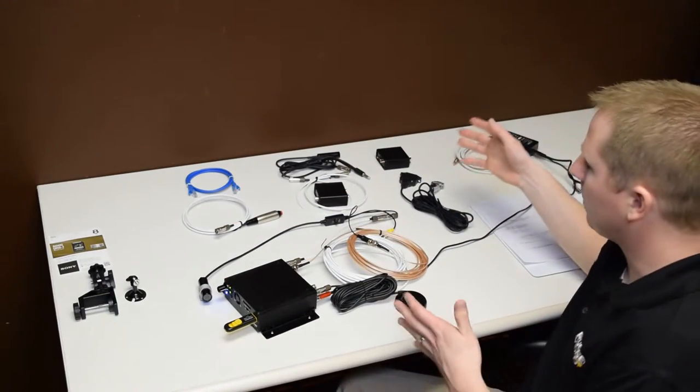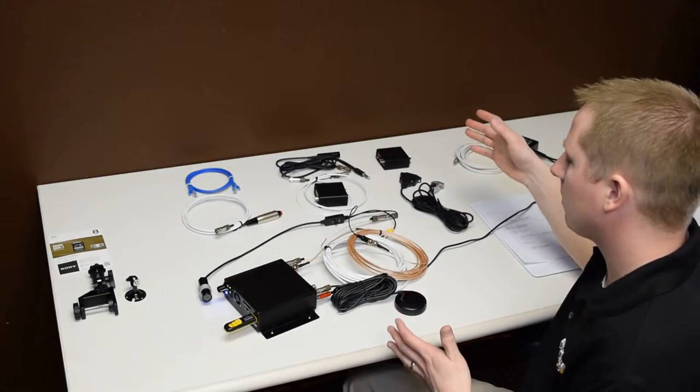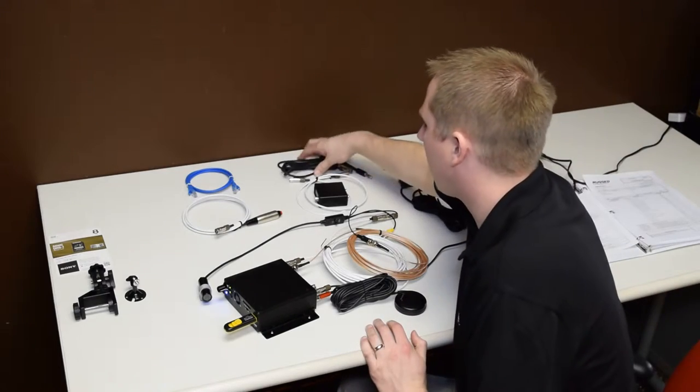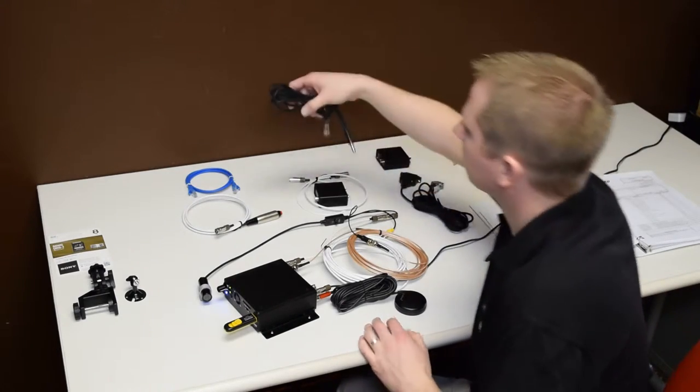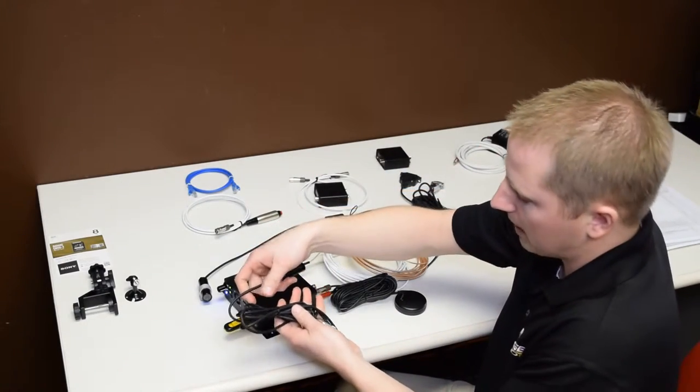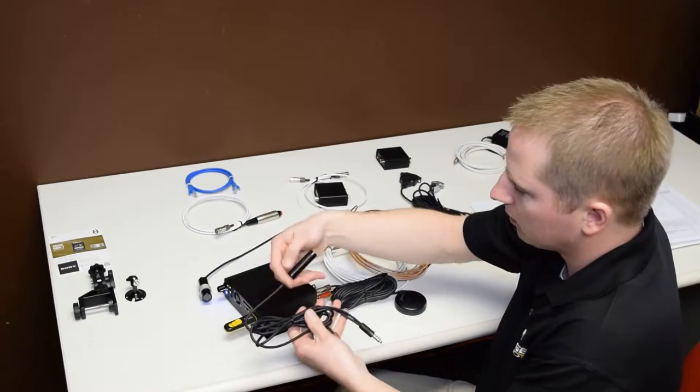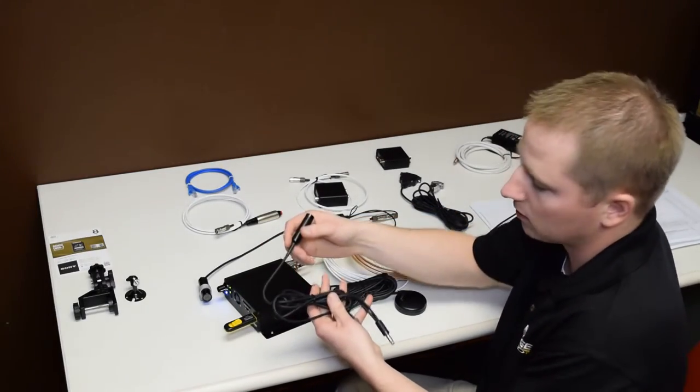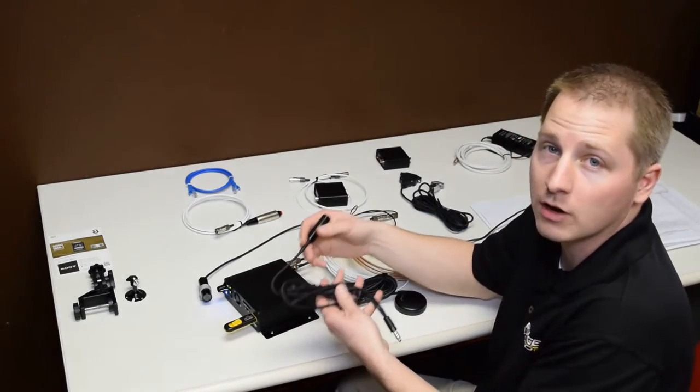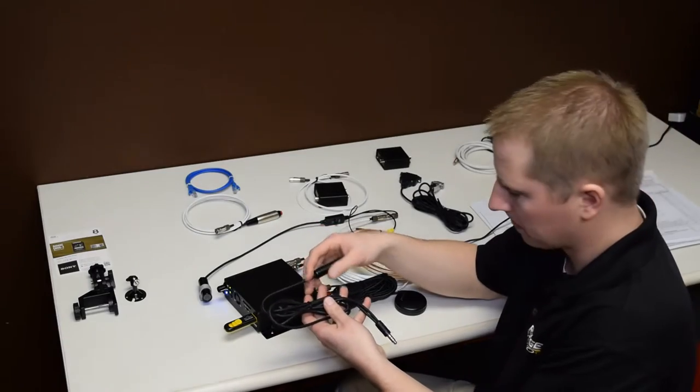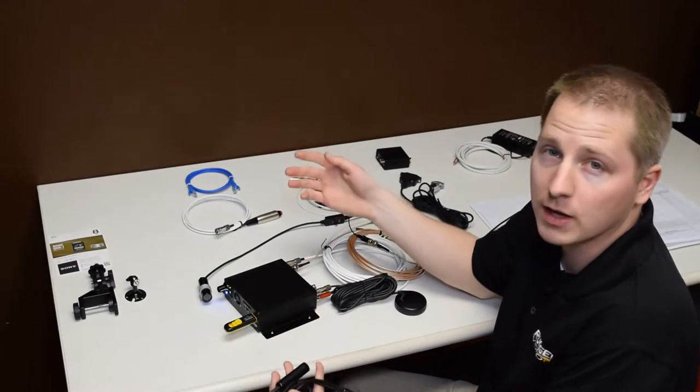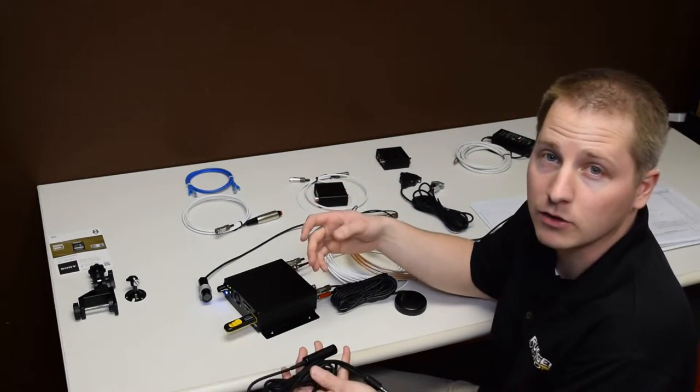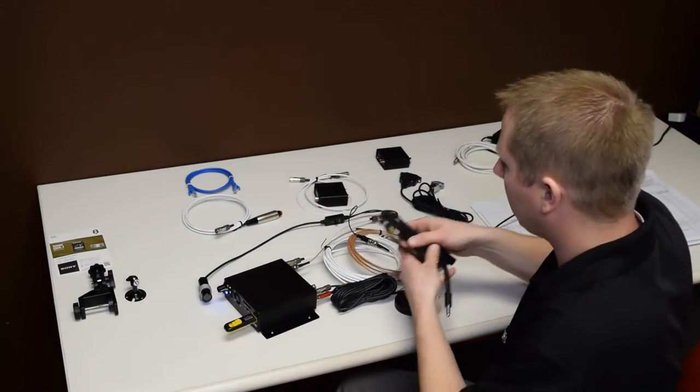We have a couple unique components of the system. Here we have the audio input, and then this is a helicopter headset pass-through cable using the U174 type connector. We also make similar cables for General Aviation and Bose headsets, and then we also make cables with flying leads that connect directly to your audio panel.